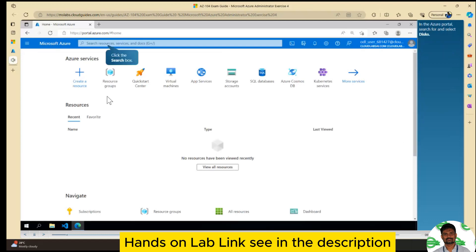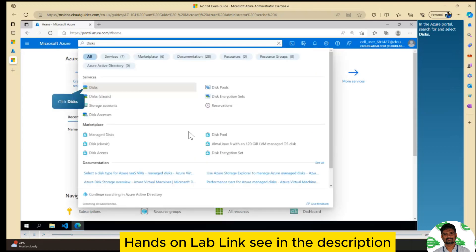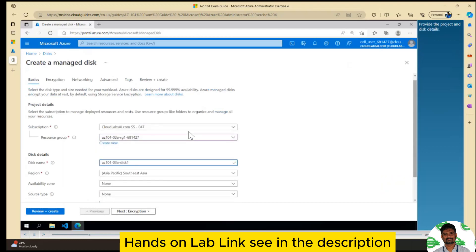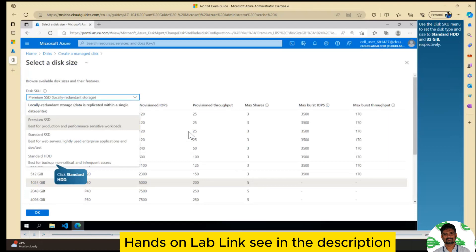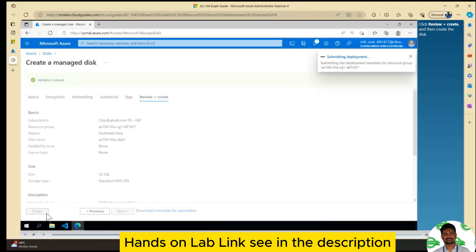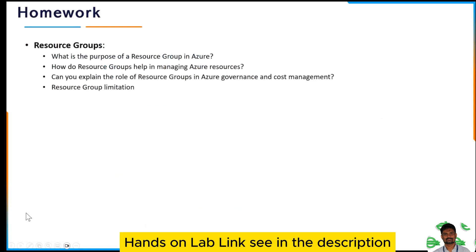So you go ahead and select Disks. We are going to simulate all of them — click Create, provide the project and disk details, use the disk SKU menu, click Review and Create, and then Create. This is the homework. If you are doing this homework, everybody should have some response.